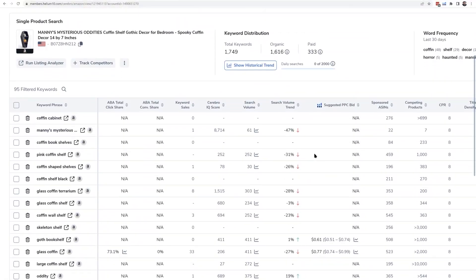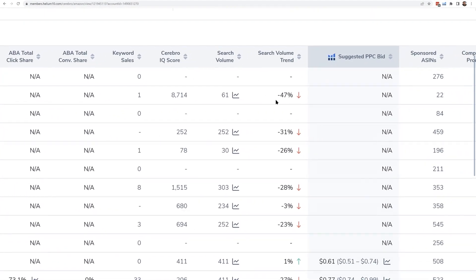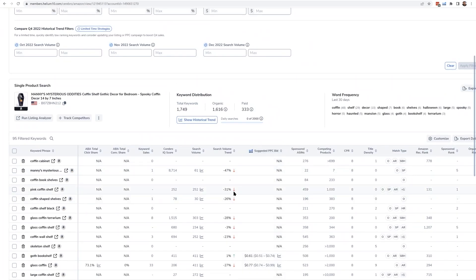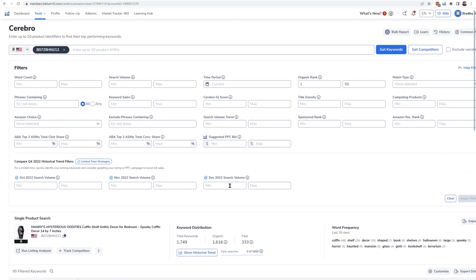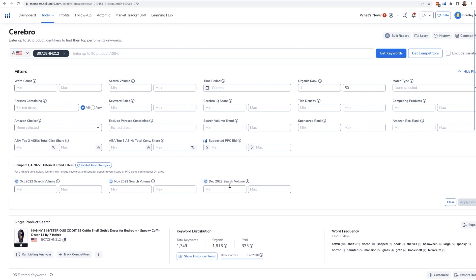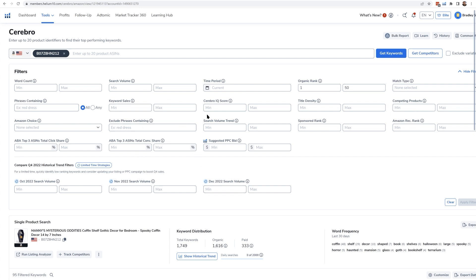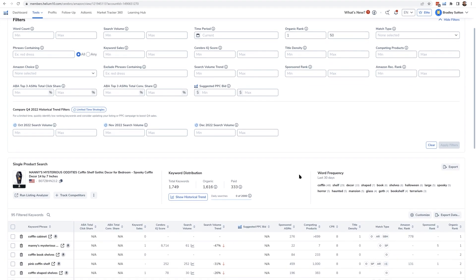Another thing to look at is the search volume trend — is this keyword growing in popularity from last month or going down? We have that right here in Cerebro in a column called search volume trend. For example, one keyword 'paint coffin shelf' has gone down 31% from last month. If you have 2,000 keywords and want to know which ones are increasing in search volume trend — hot new keywords to keep an eye on — this is a great filter to use. You can set a minimum and maximum for search volume trend in Cerebro's filters to discover all those hot new keywords in a given niche.